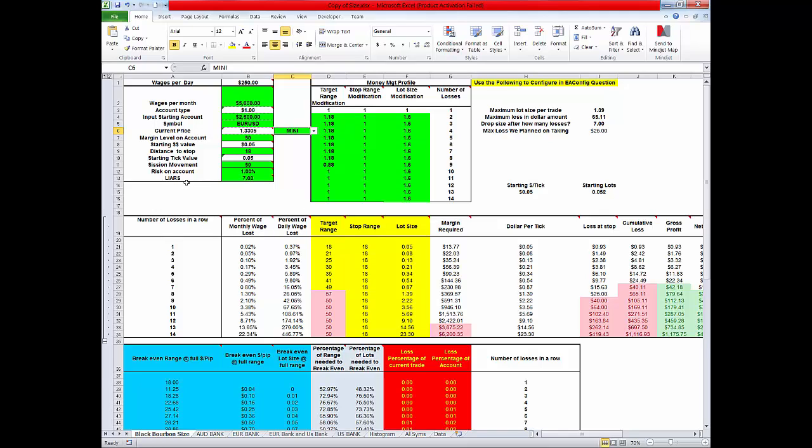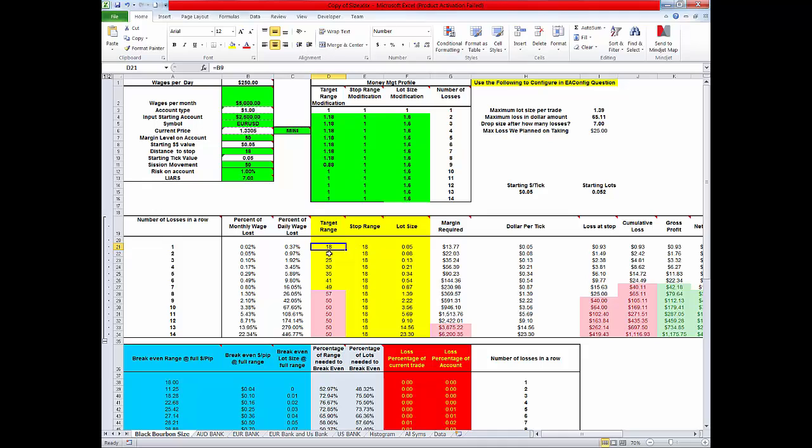LIAR is a term that Neil came up with. It's losses in a row. Now what we do is you determine you're going to lose seven times in a row, 1%. This is what we do after we lose. After we lose we're going to put in 1.18. What that means is we increased our target from 18 pips that we put here. That's our stop at 18 pips.